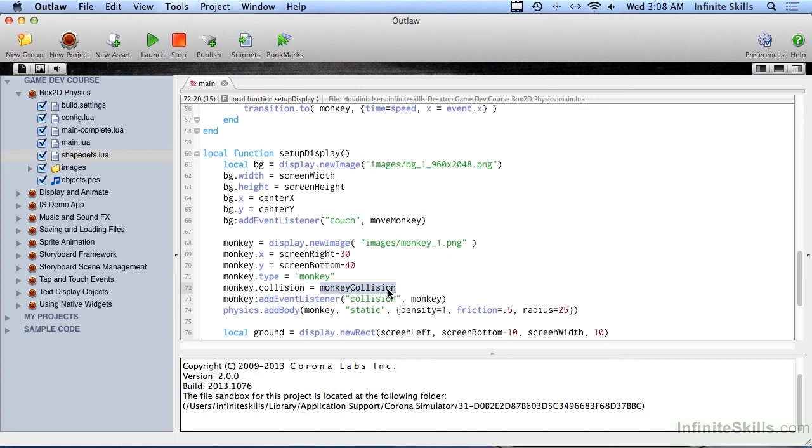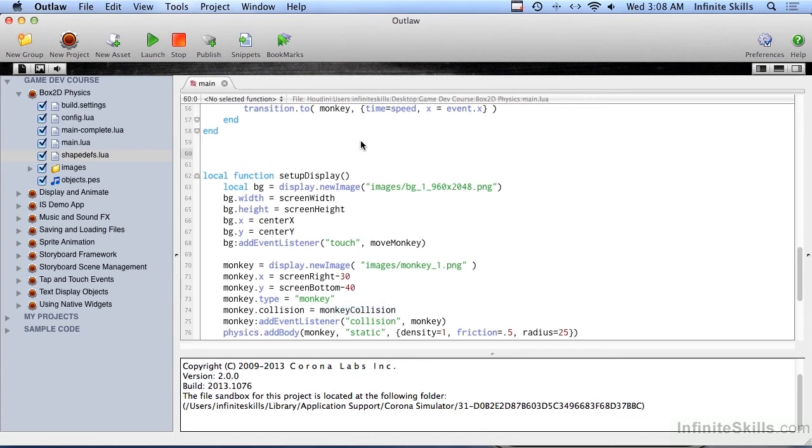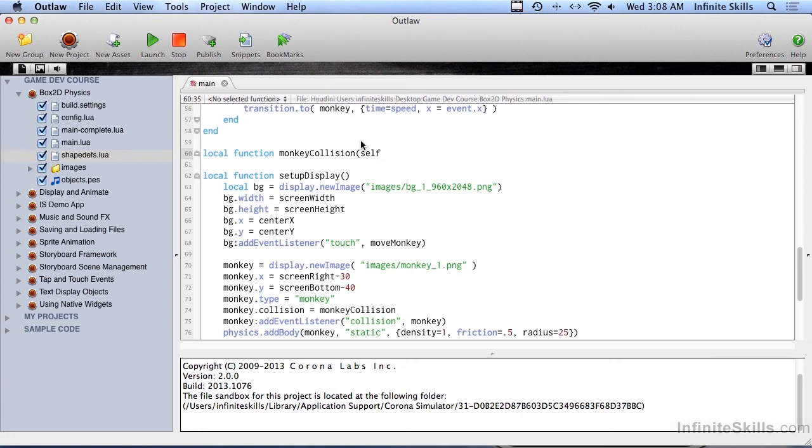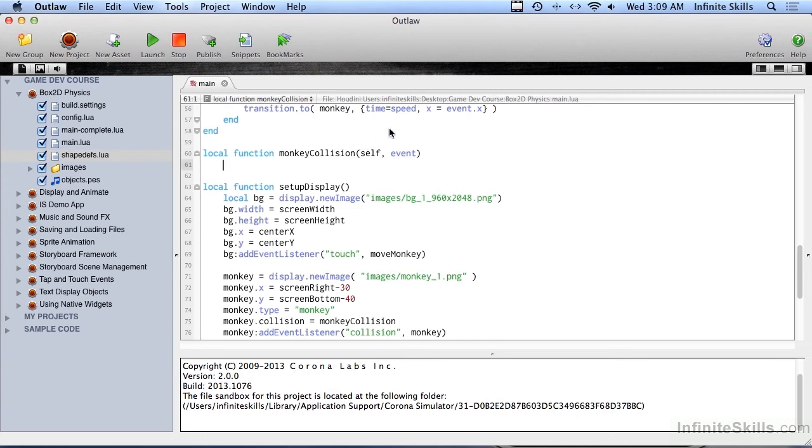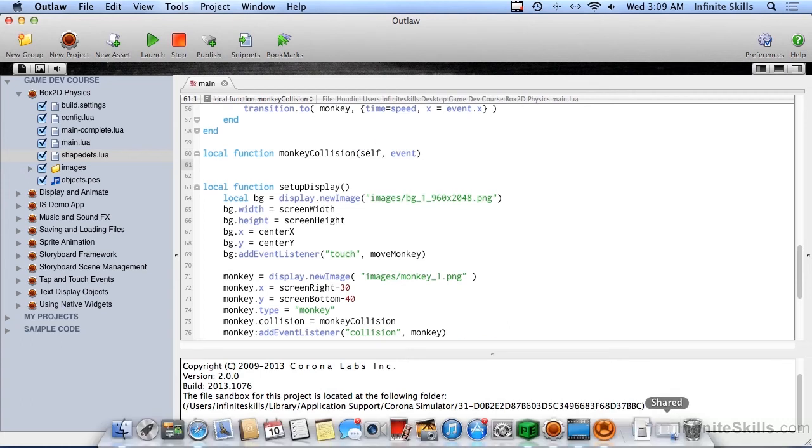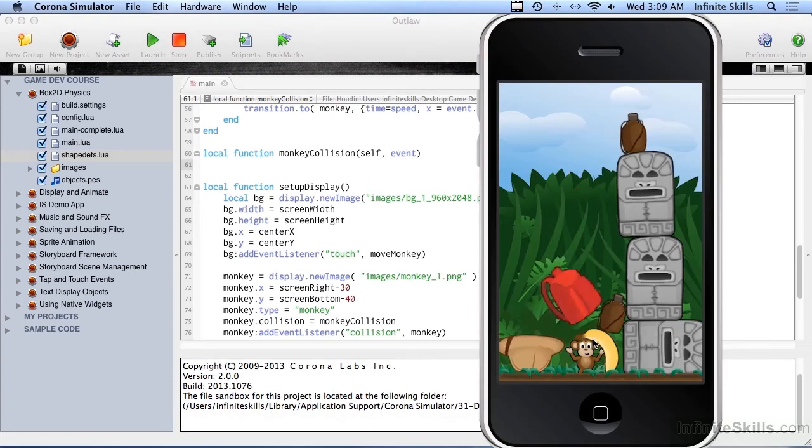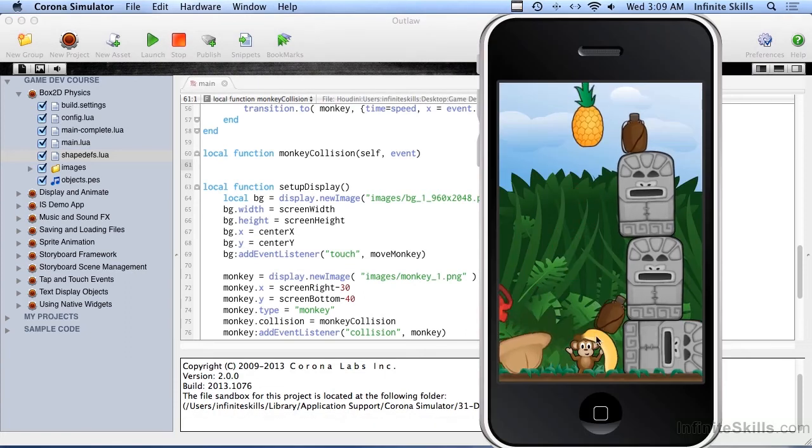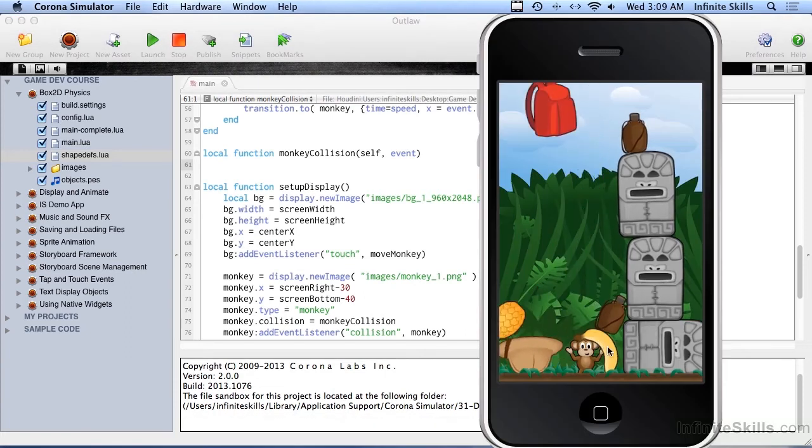So let's go ahead and set up monkeycollision. Right up here, let's go local function monkeycollision, and we've got two things being passed in: self, which is the monkey object, and the event record, which is normal. Now the thing about collisions is, collisions are what's called noisy. So every time these things hit each other, there's a collision that happens, and this event is fired. There's a begin, there's an ended, and when they bounce and hit each other, there's multiple.